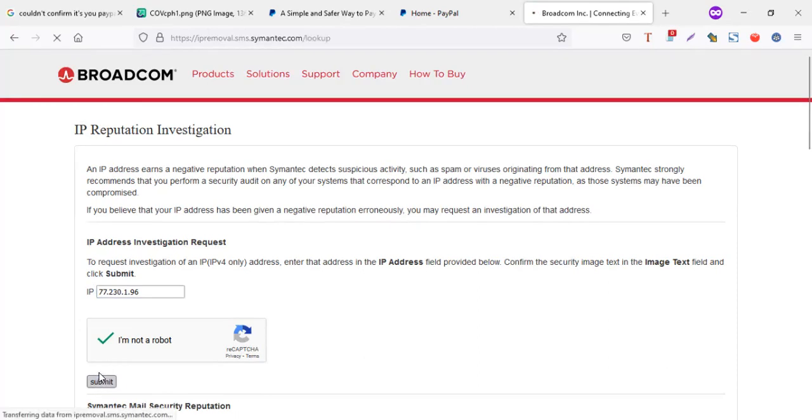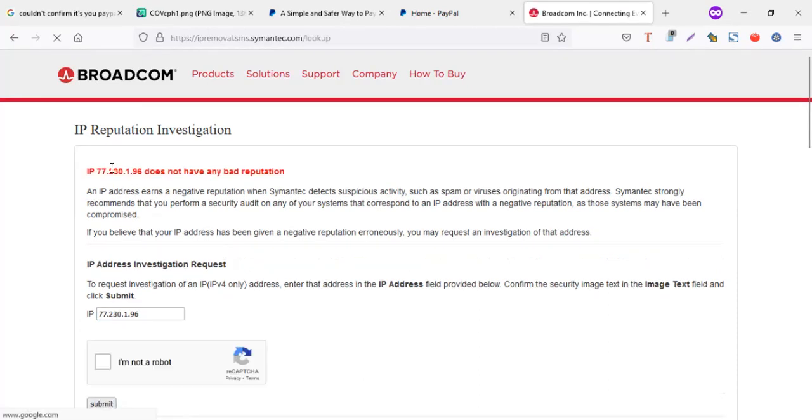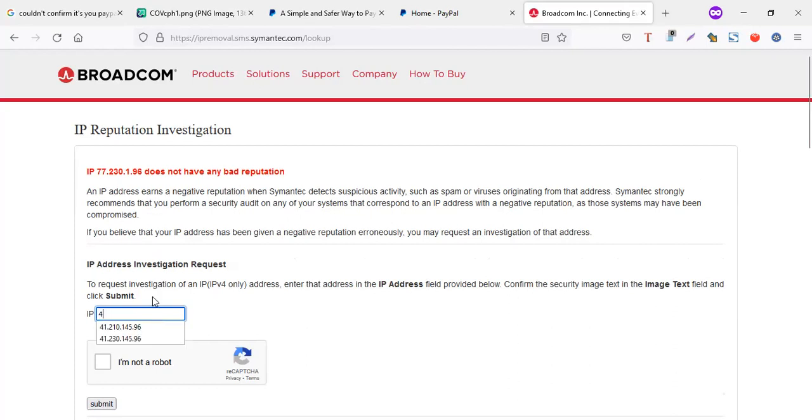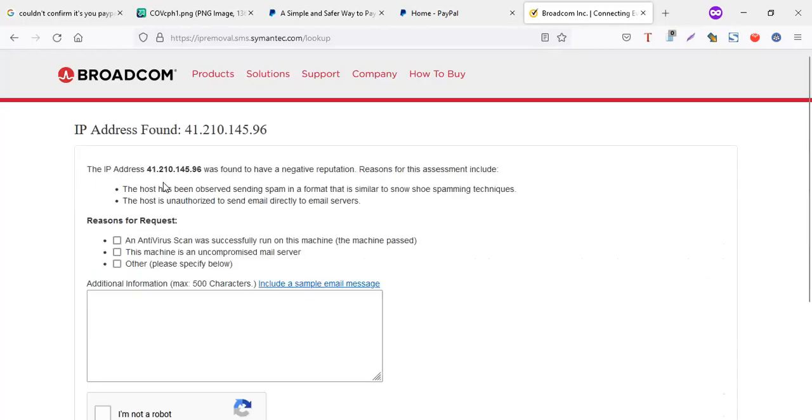So here, if it shows like I don't have a bad reputation, it means my IP address is clean. But if you put your IP address and it shows it has a problem, then it means your IP has an issue. For example, let me try out this. Submit. So they say the IP address was found to have a negative reputation. So usually when you always log in from IP addresses which have a negative reputation, your PayPal account may usually tell you that issue.